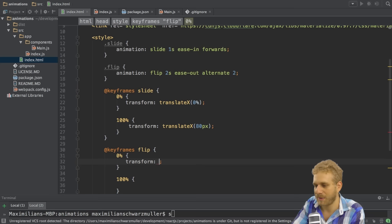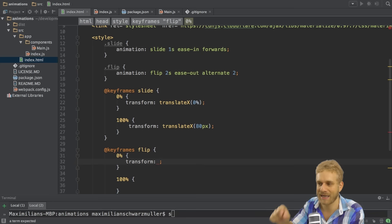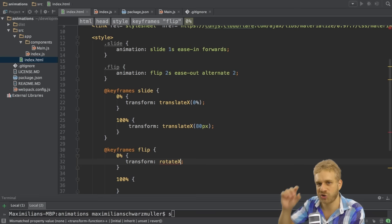And when flipping I also want to transform the element. But now I won't transform the position. I'm not moving it on the x or y axis. Instead I will rotate it.